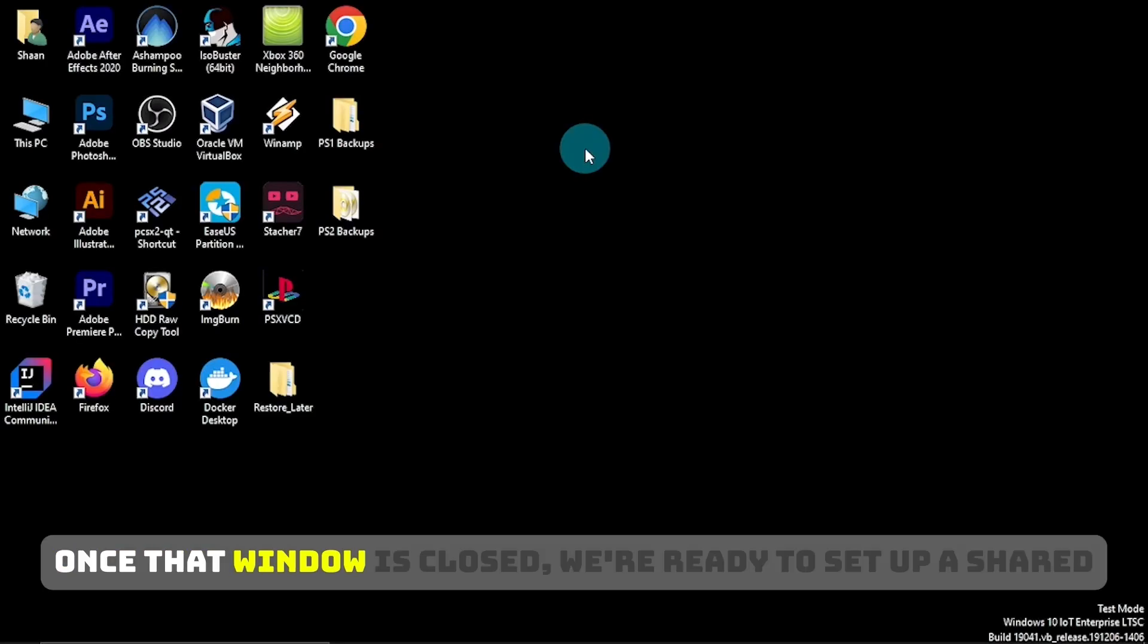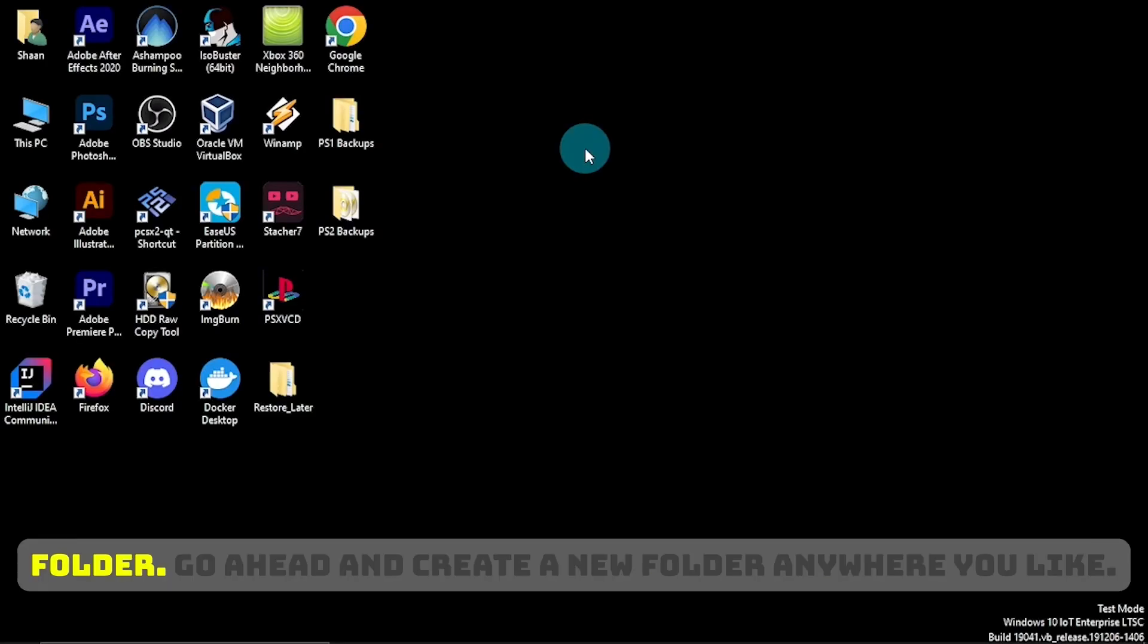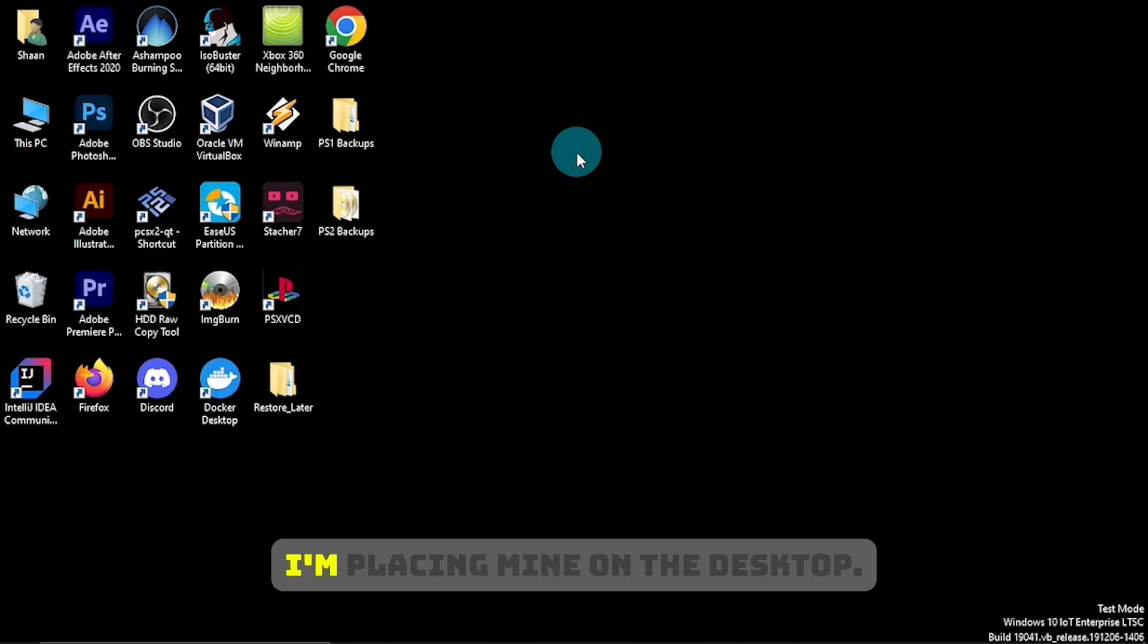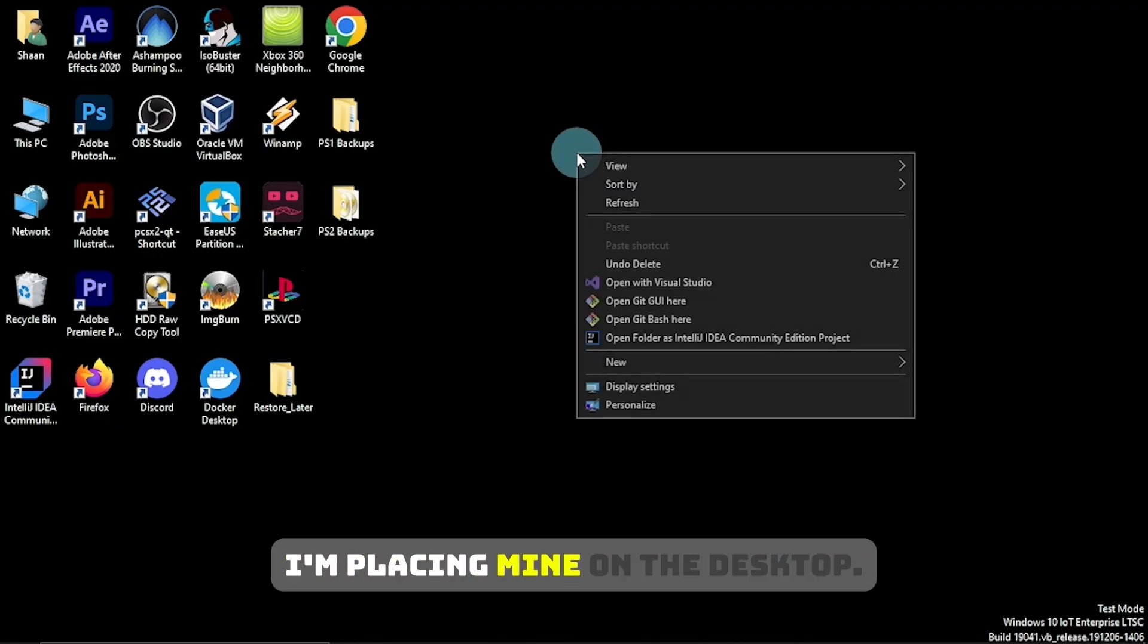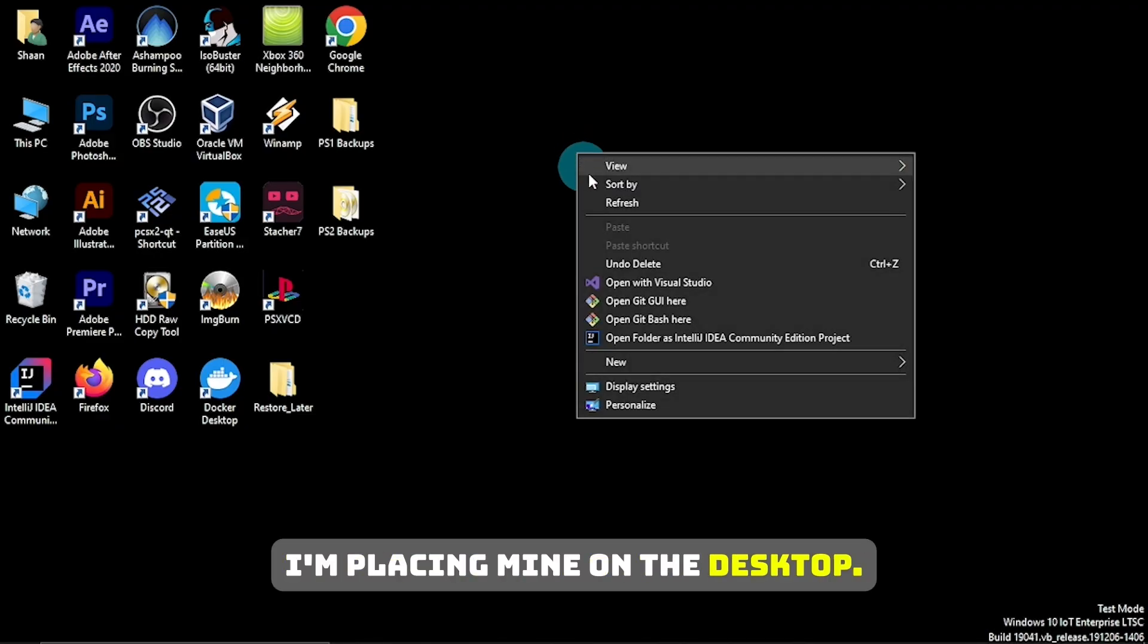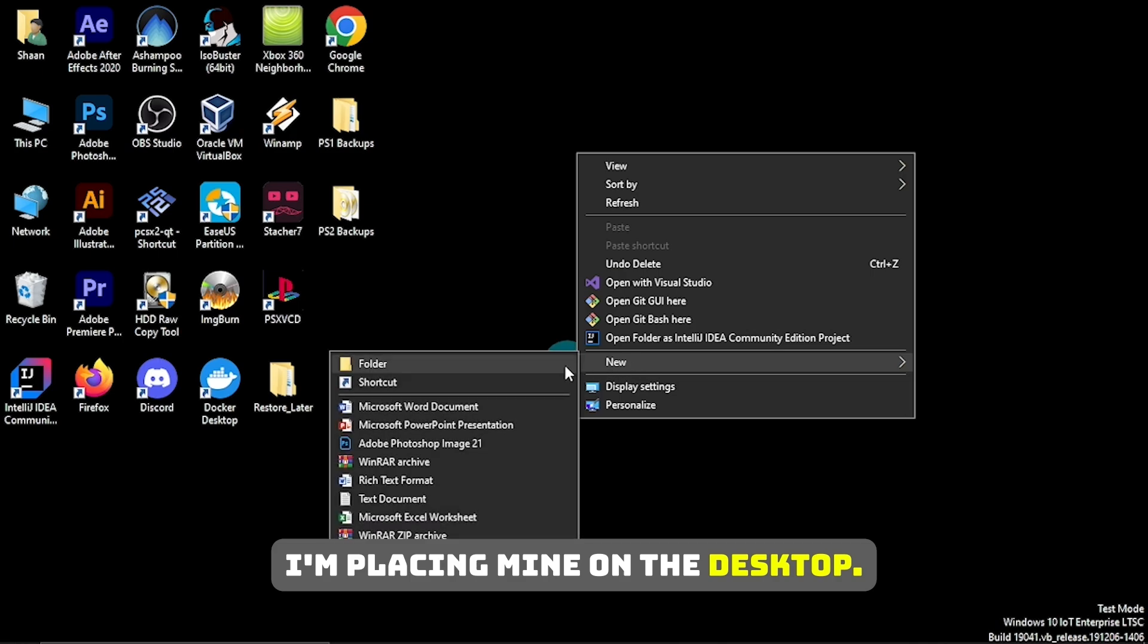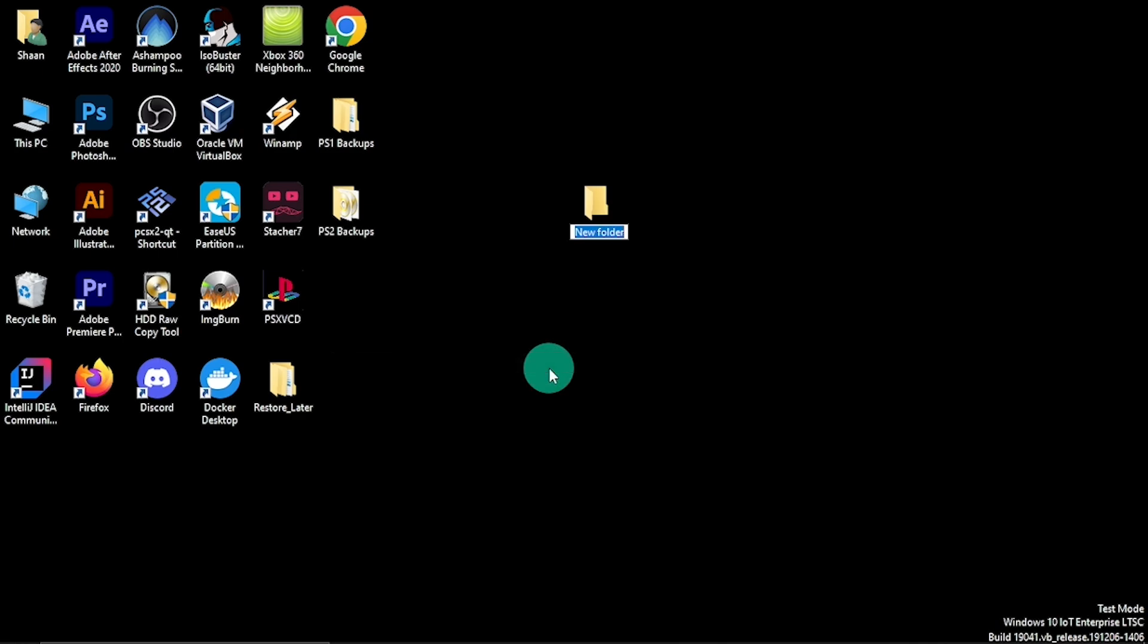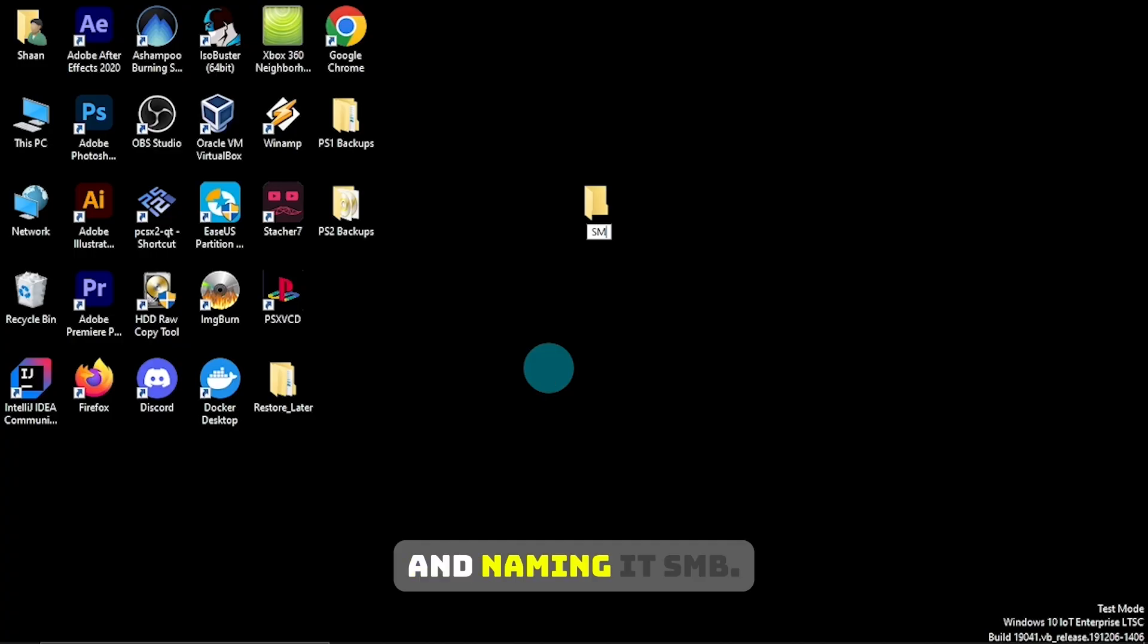Once that window is closed, we're ready to set up a shared folder. Go ahead and create a new folder anywhere you like. I'm placing mine on the desktop and naming it SMB.